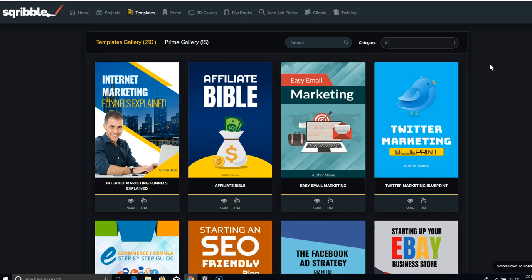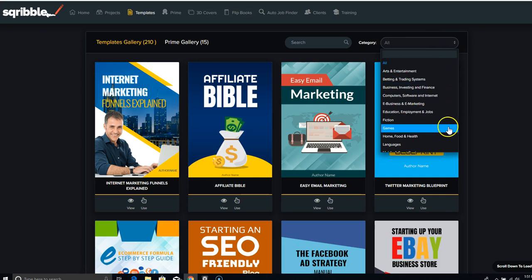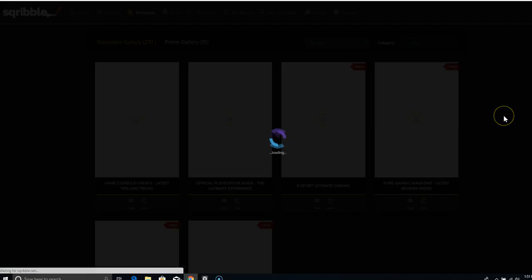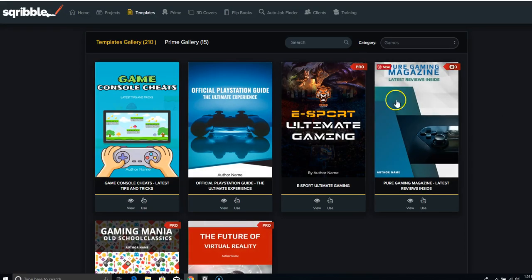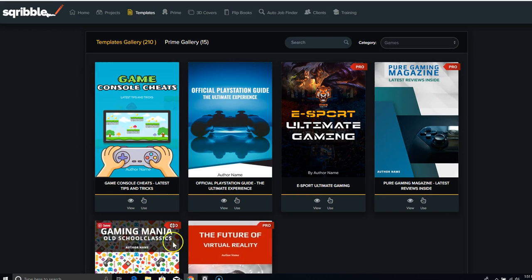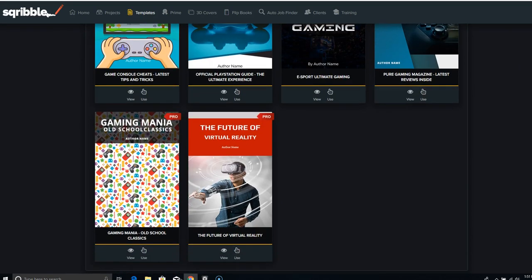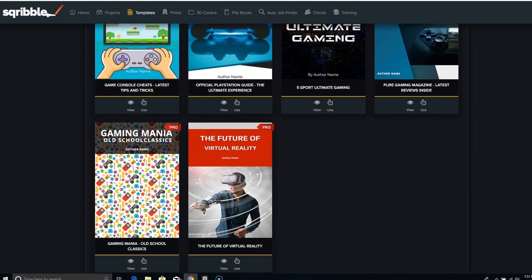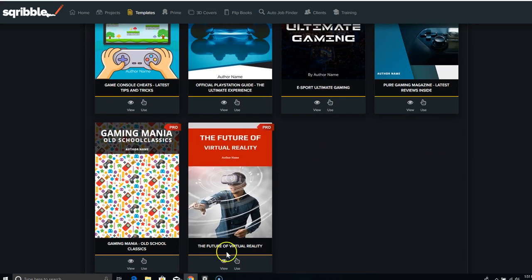Alright, so we're here inside and we have different templates. So I go to category and I choose what I want to work on. So let's say I wanted games. Click on games and these are a couple of covers they have in the gaming niche. Now everything you see is editable. So let's look at what this is going to look like on the inside. I'm going to view it.